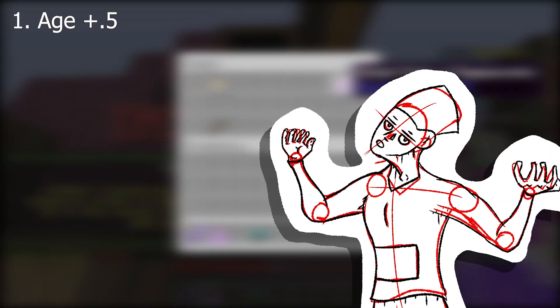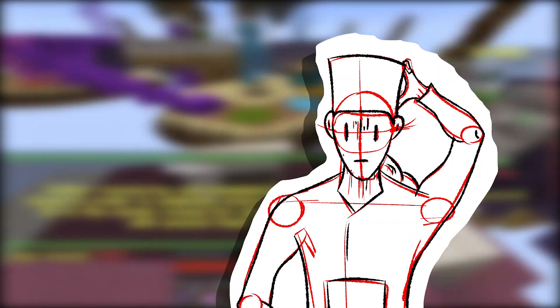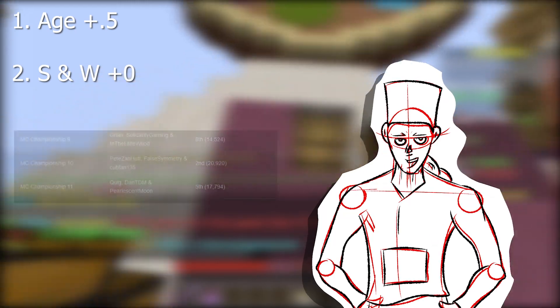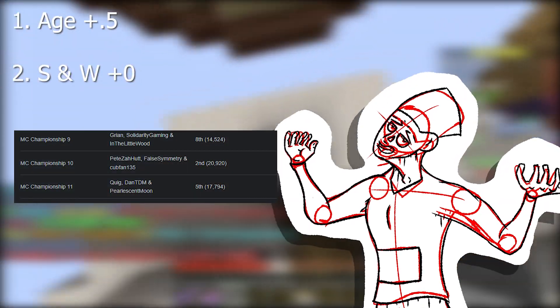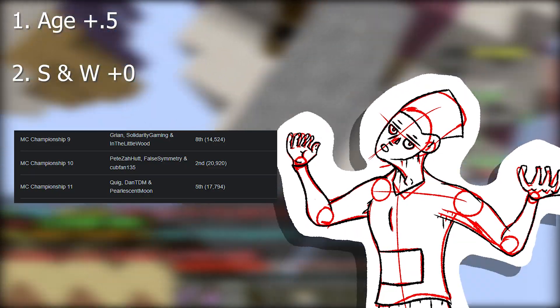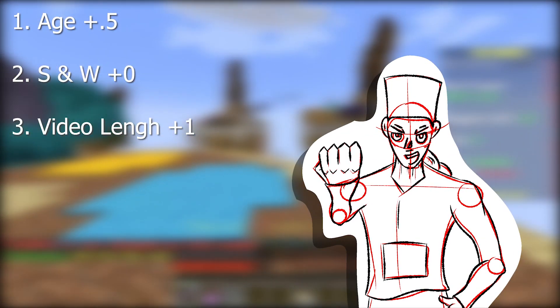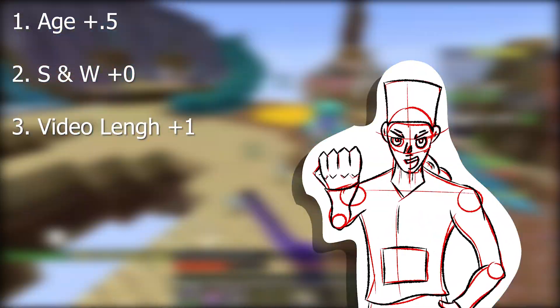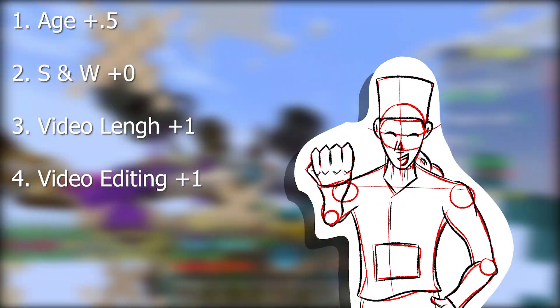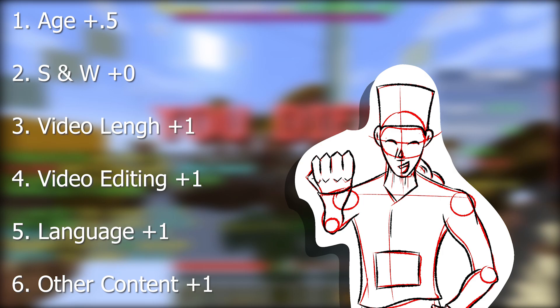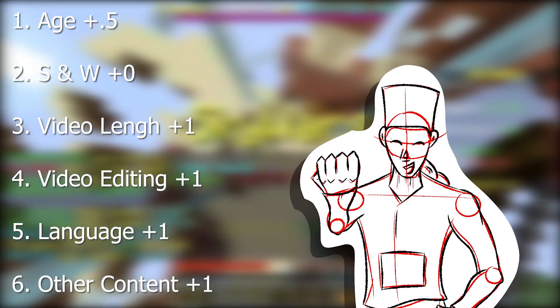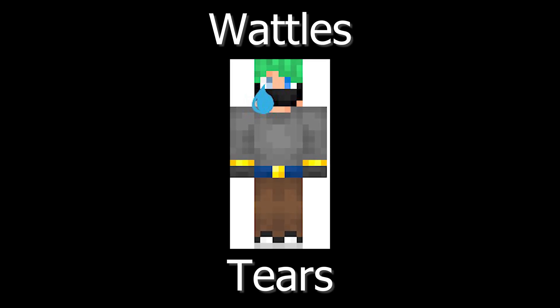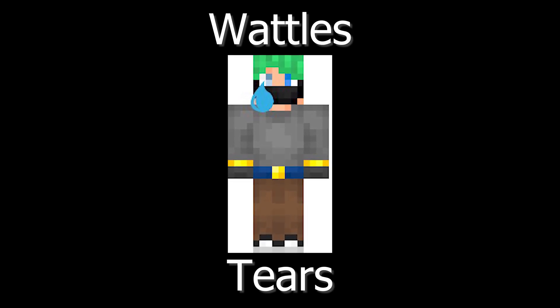He gets half points for being 28. That's really pushing mid-20s. He also gets no points on strengths and weaknesses because according to his MCC performance, he's pretty good at PvP, unlike basically every other Hermit except False Symmetry. Get roasted. Other than that, his videos, while a tad short at 22 minutes on average, still fall inside the quartile range of a standard Hermit. His editing is also very Hermit-like. He doesn't cuss, and of course he gets the other content point, as almost everyone did. Except for Waddles. He got a half point.